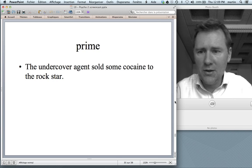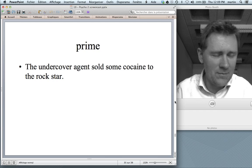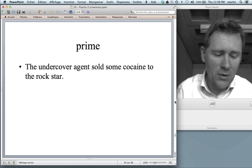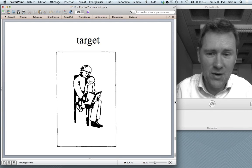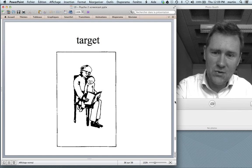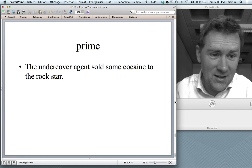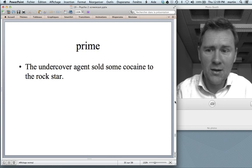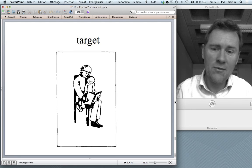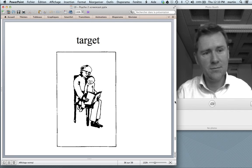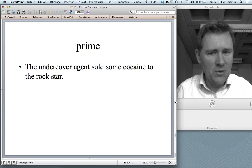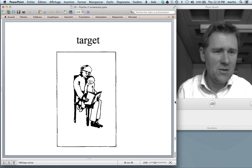It doesn't just work with the passive construction — it also works with other constructions. Here is another prime: 'The undercover agent sold some cocaine to the rock star.' That's a prepositional dative construction. People who were primed with this and later asked to describe a picture said something like, 'The granddad is reading a story to the grandchild' — exactly the same structure. Notice you have other choices: you could say 'the granddad read the child a story' — that would be the ditransitive construction — but if you are primed with the prepositional dative, you tend to reuse it.